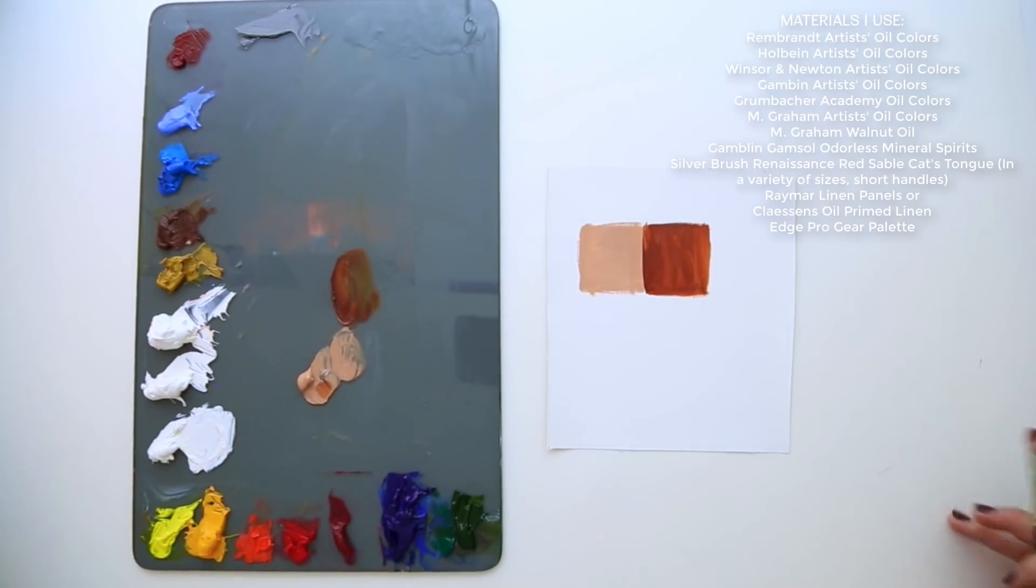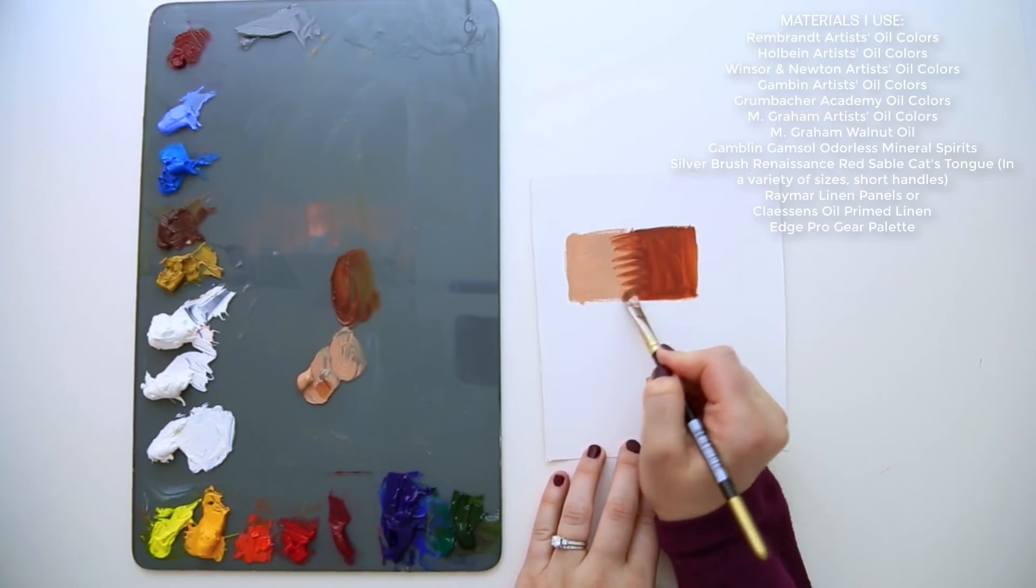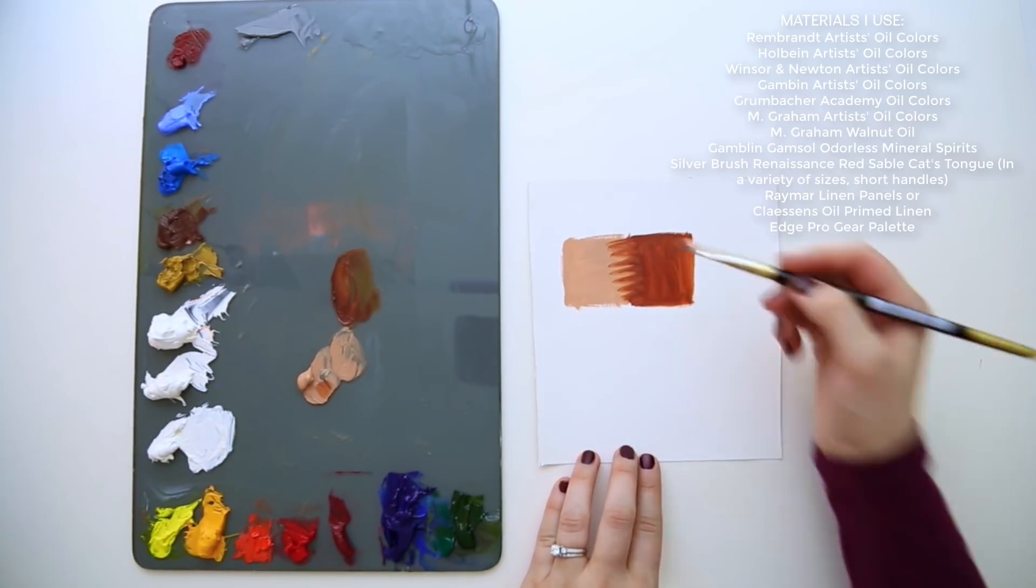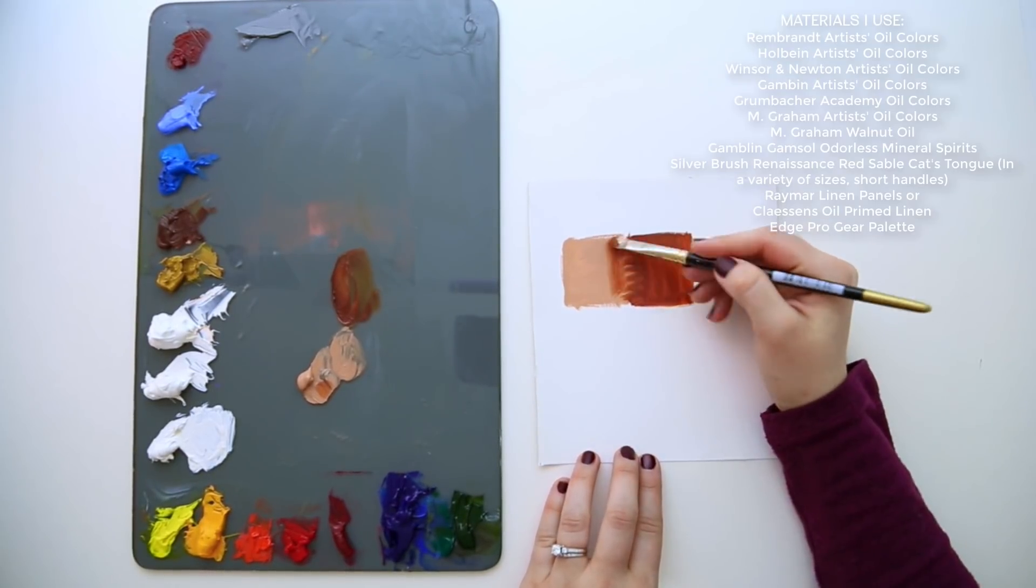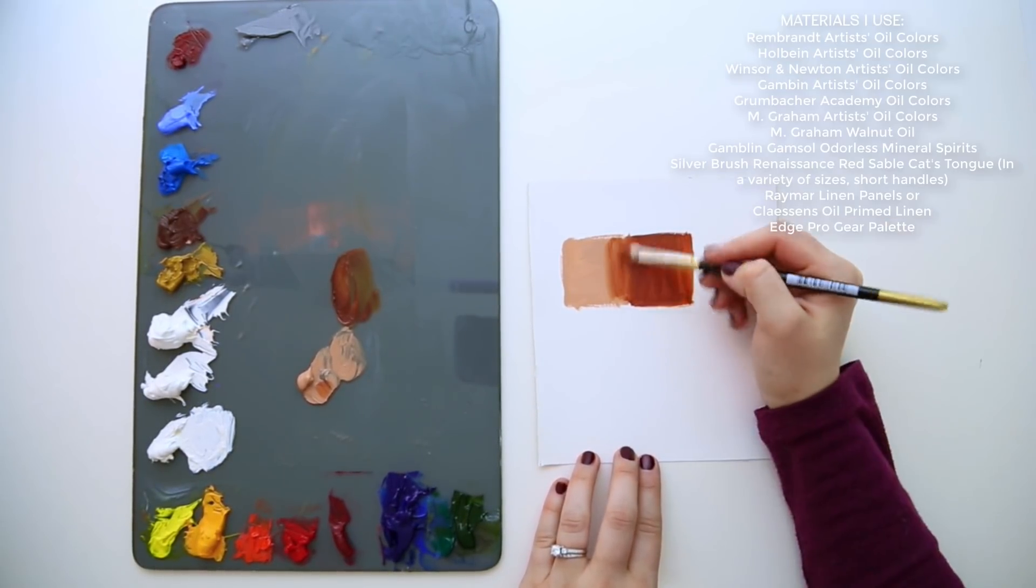With oil paints, you can smooth out a transition by squiggling your brush down the two planes like this. This can create a new transition color.